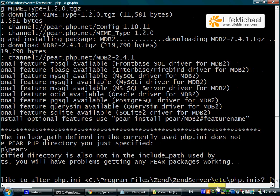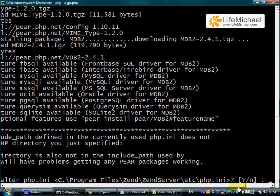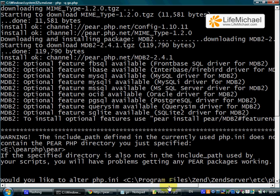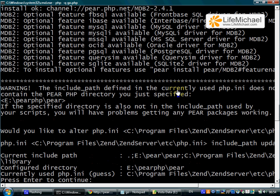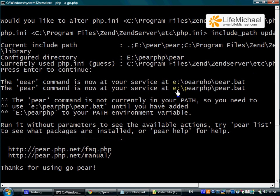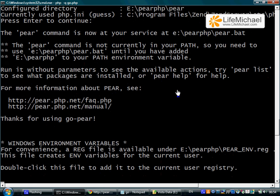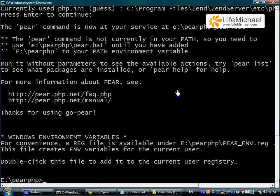When you get the question whether or not you want to change your php.ini, I choose to change it. And here it is, we have PEAR installed on our desktop.